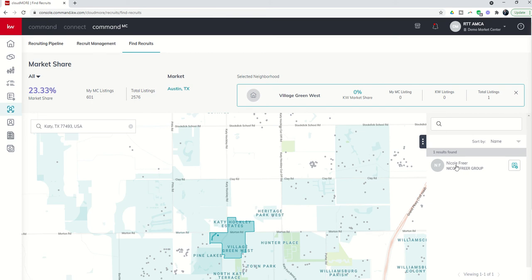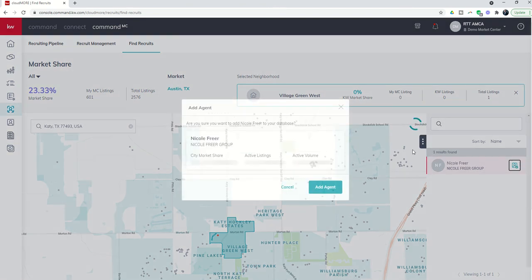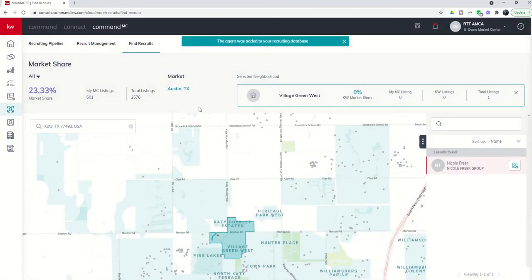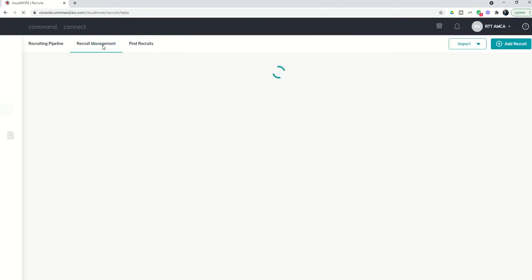So if I wanted to add Nicole Freer to my recruit management tool, all I would have to do would be to click on this plus sign and it's going to say, are you sure you want to add Nicole Freer to your database? It's going to show what kind of market share she has. I'm going to say yes, I want to add the agent. And then that agent has now been added to my recruit management tool.